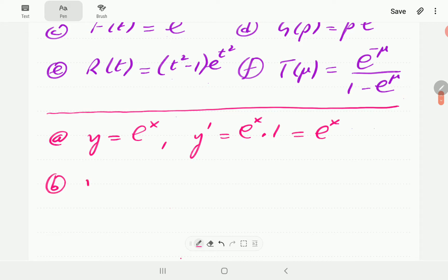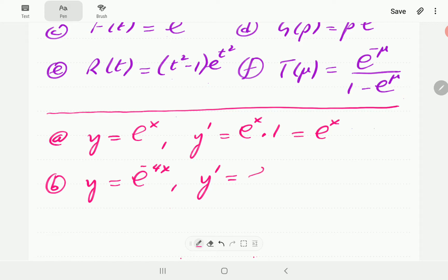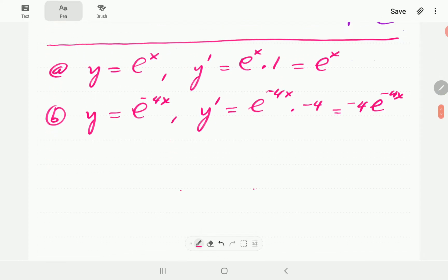In part b, we have y equal to e to the minus 4x. The exponent is minus 4x. The derivative of minus 4x is negative 4. So the derivative is going to be negative 4 times e to the minus 4x.